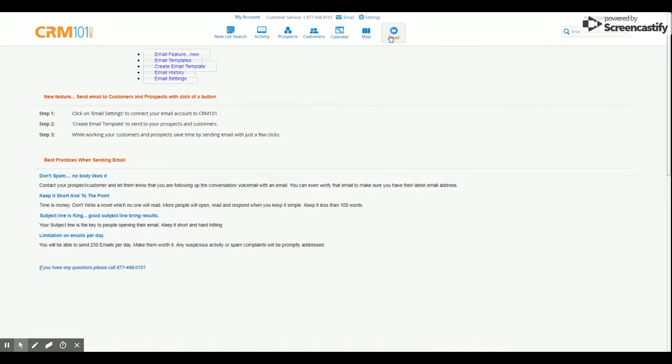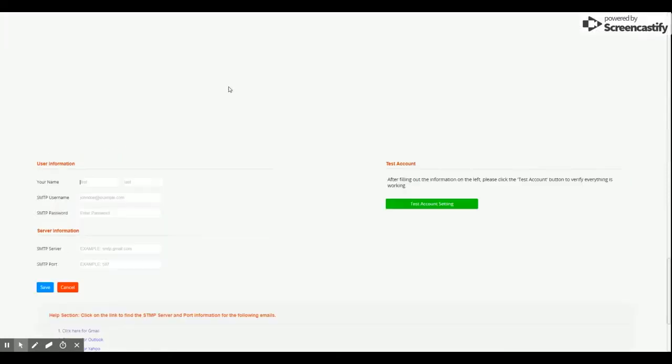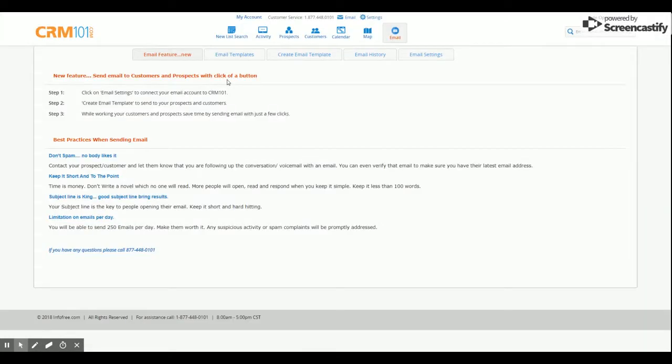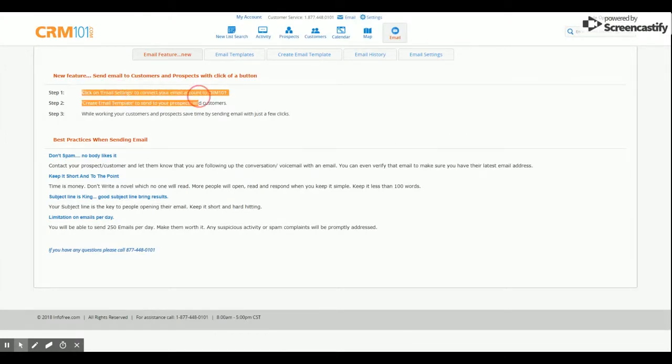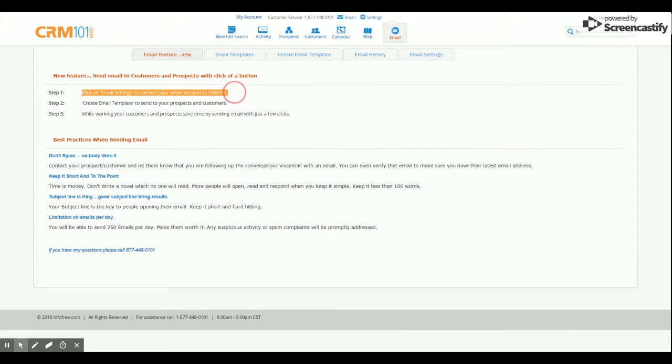On the first tab, you'll find some helpful steps to start your email marketing with some tips and best practices also included. The first step, which says click on email settings to connect your email account to CRM 101, is what we will be focusing on in this video.